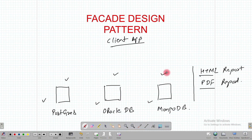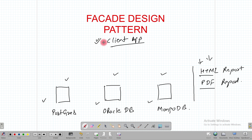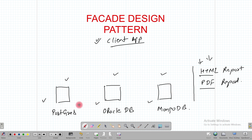These DBs are able to provide much more complex functionalities than just generating HTML and PDF reports, but assume this client application is only interested in generating HTML and PDF reports. It also needs to be able to generate reports from all three databases.